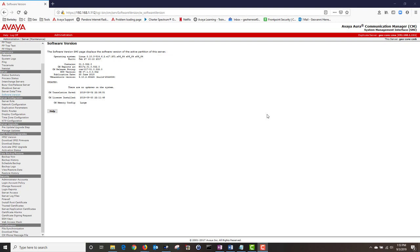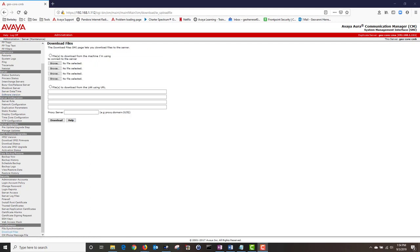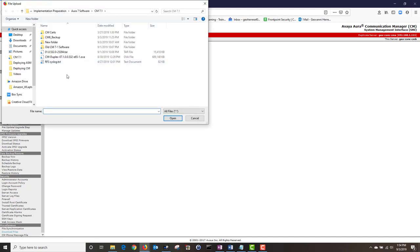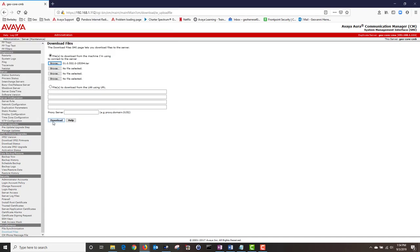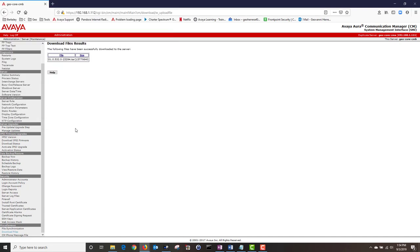Next I'm going to upload my Feature Pack 3, Service Pack 4 update file by navigating to Miscellaneous and clicking on Download Files. I'm not sure why Avaya calls this area downloads because we're not downloading anything — we are going to use this option to upload our file to CM. Click on the first option, then click on Browse. Navigate to where your file is stored, click on your file, then click Open. Then click on Download and our file has been uploaded successfully.